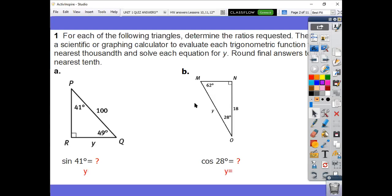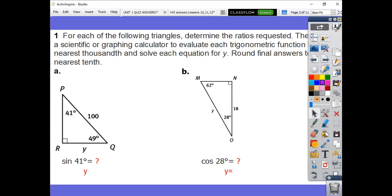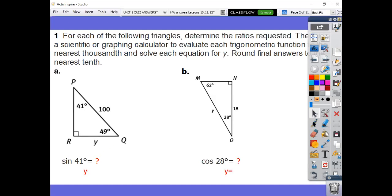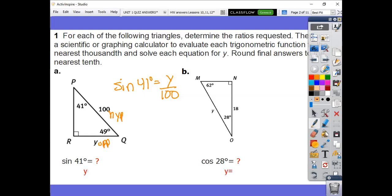Hopefully you tried this on your own. You can see that it asks for sine of 41 degrees — determine the ratio requested. So what is the ratio for sine of 41 degrees? Sine is opposite over hypotenuse. In this case, the opposite side is y. So the ratio is y over the hypotenuse, which is 100. That is the ratio they're looking for.